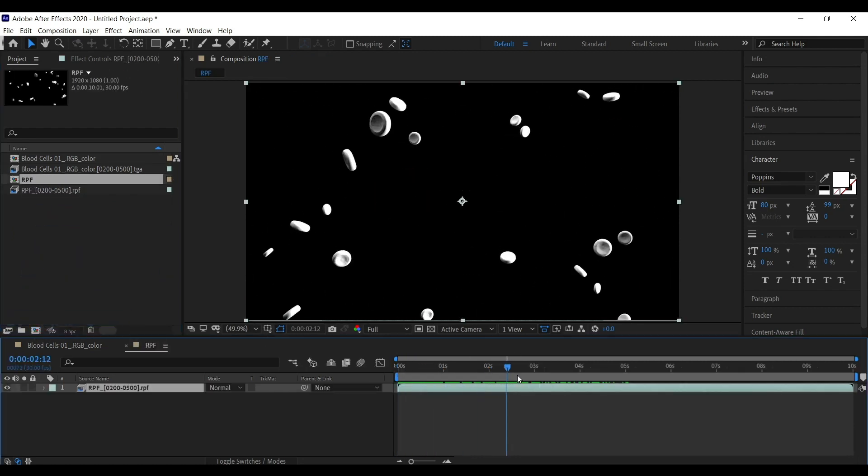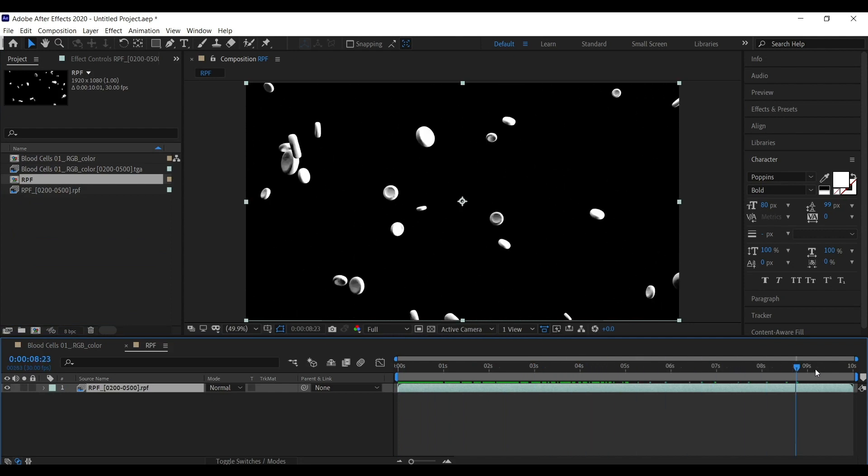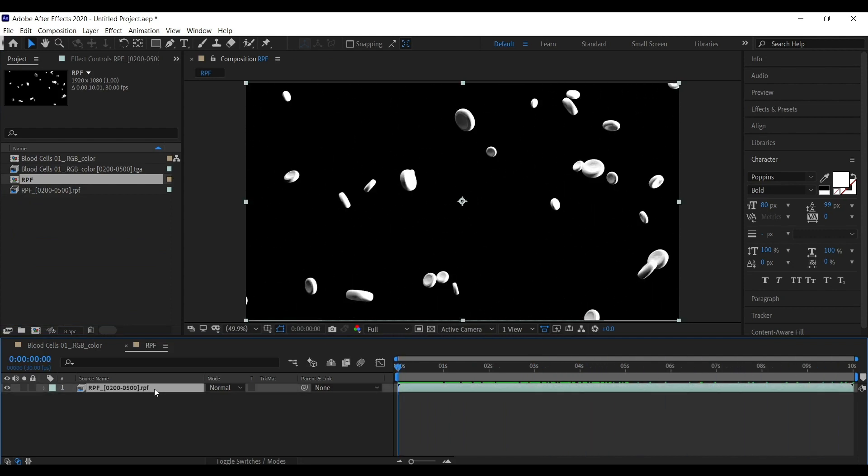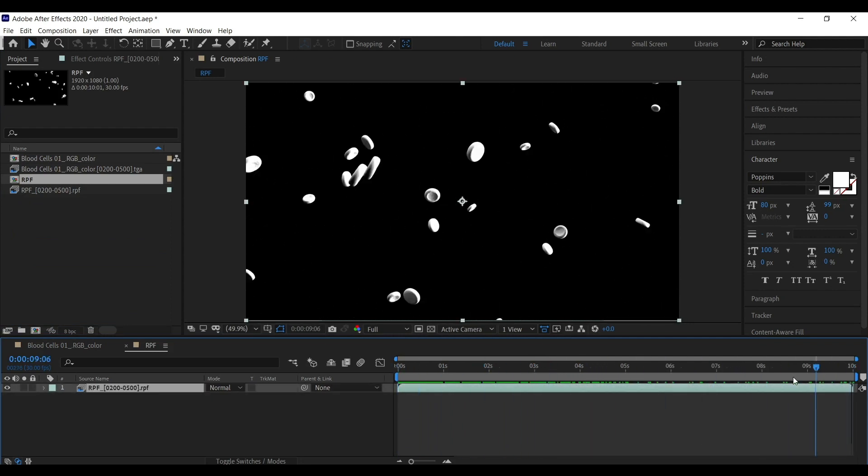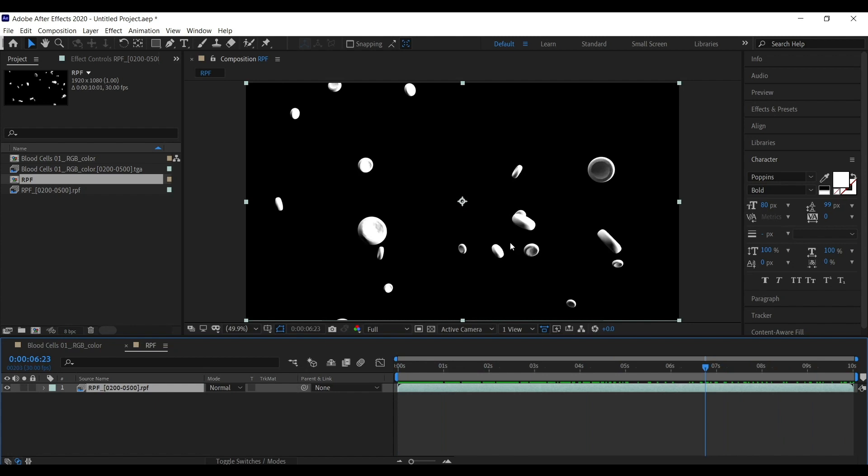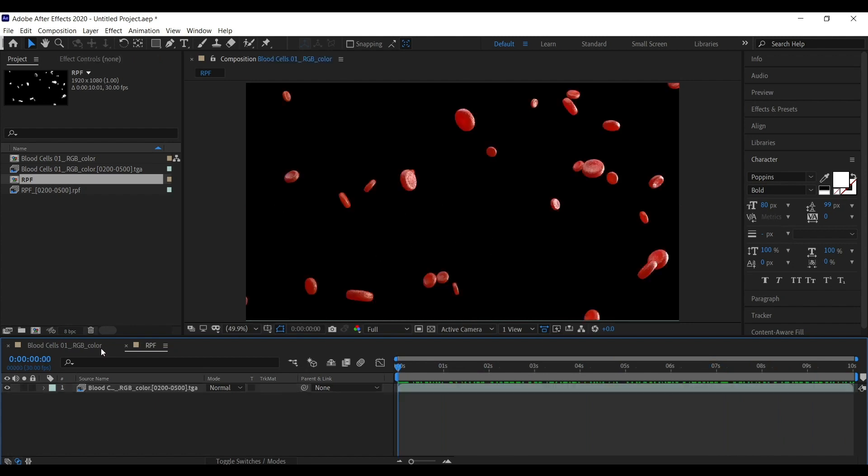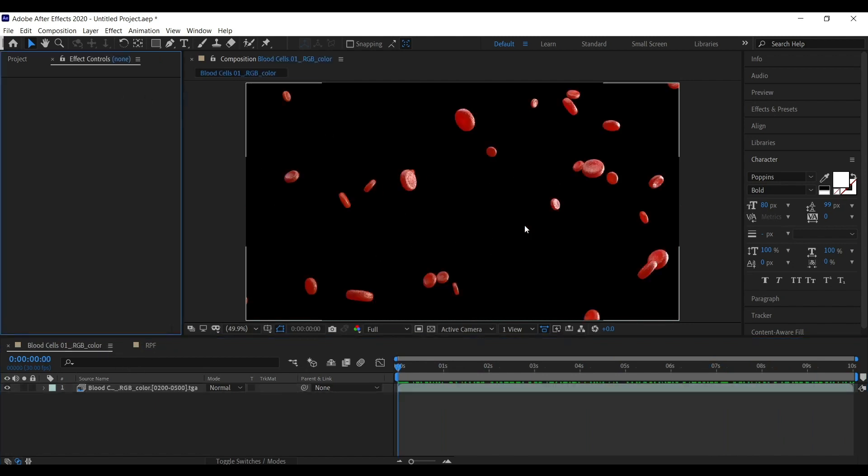So this is how it looks. We are going to use the RPF render to extract the ZDepth information and we are going to use that information to blur this sequence.